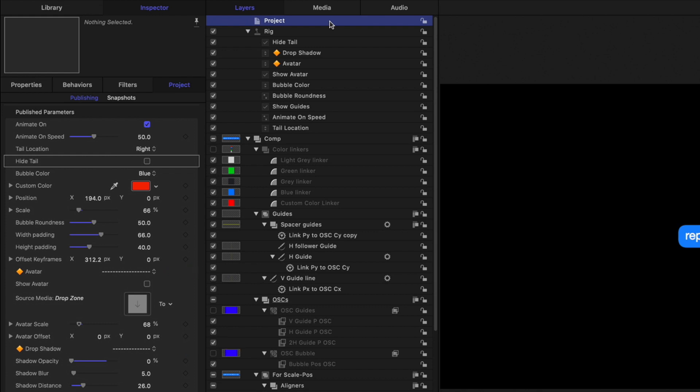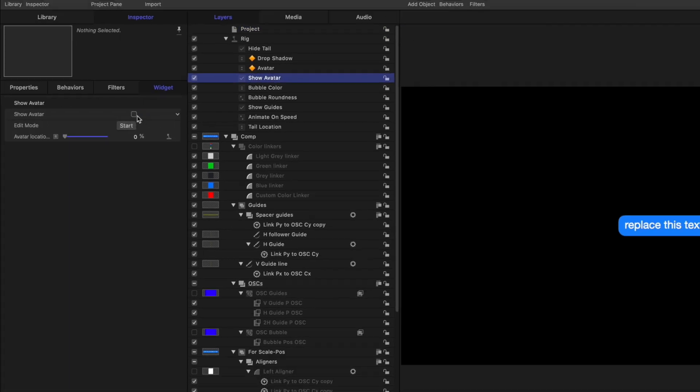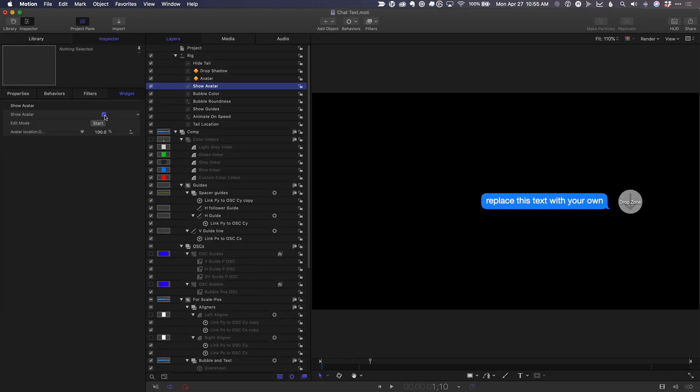We've also rigged parameters to a collection of widgets to control certain features. For example, the show avatar widget is a checkbox that turns on the opacity of a mass drop zone.